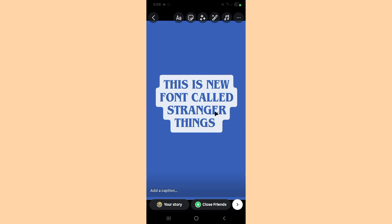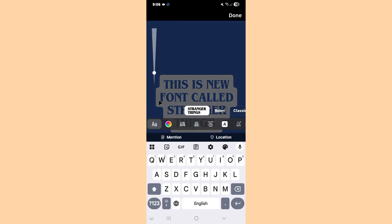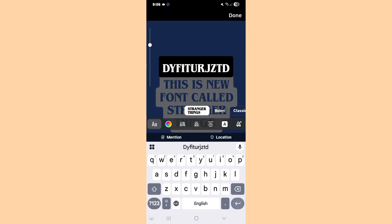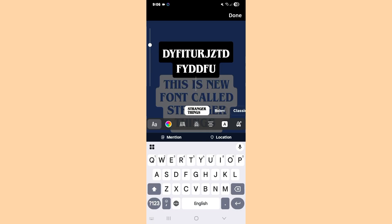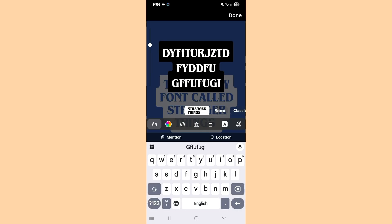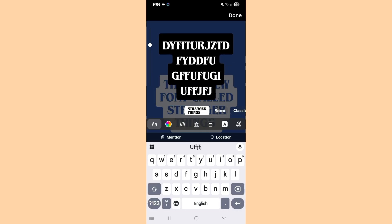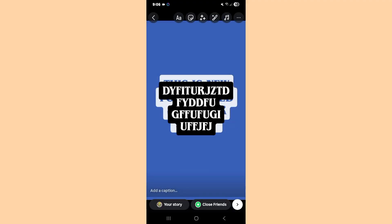Today I want to show you how to fix the issue where the new Stranger Things font is not available on your Instagram. You may notice on the left side of the phone there is a new Stranger Things font, which was recently updated on Instagram. So if you haven't received this new font, I want to show you how to get it.